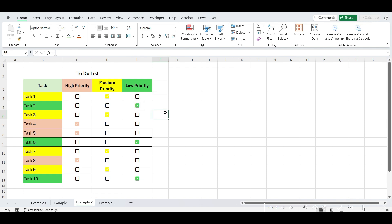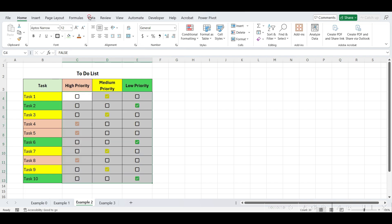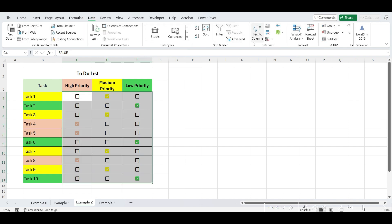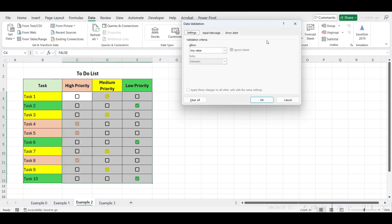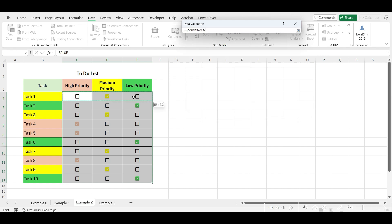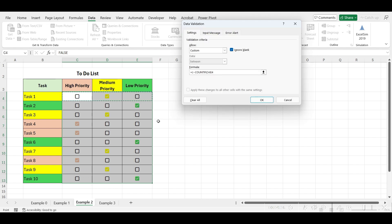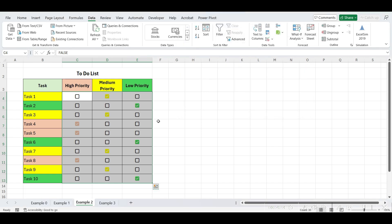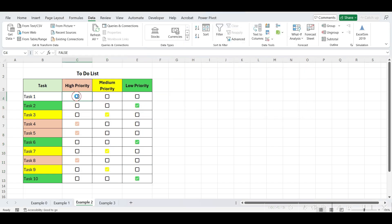To apply data validation, select all these cells, go to data, then data validation, and choose custom. And write equals COUNTIF, select range, true, less than or equal to one. It counts the number of true values in the range of the first row using absolute references, ensuring that only one checkbox per row can be checked. See, we can only tick one checkbox.